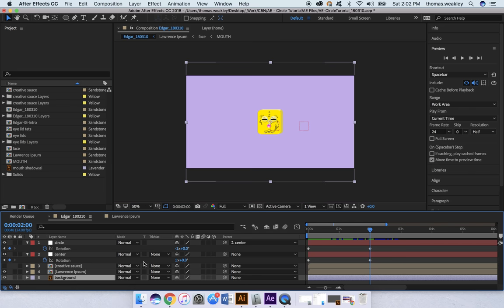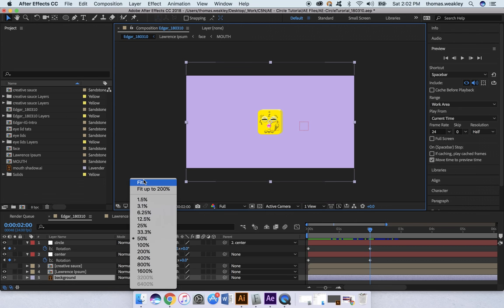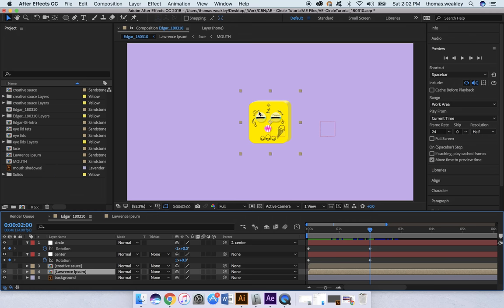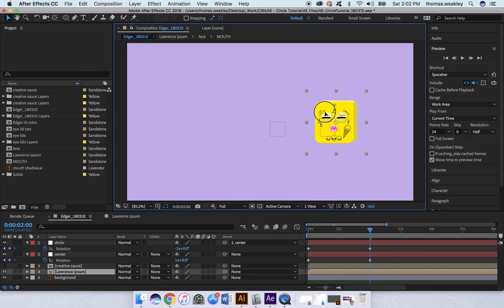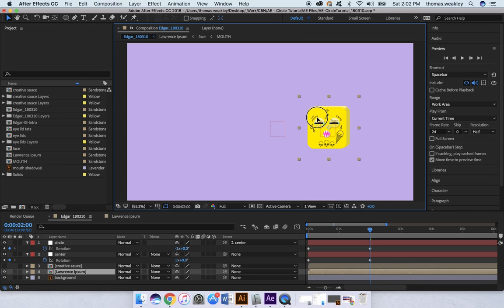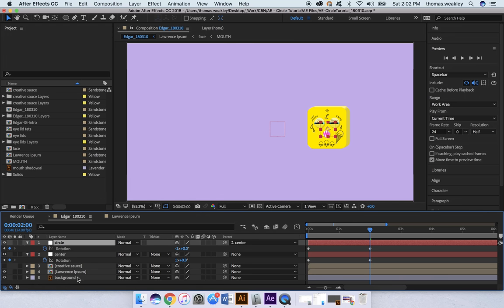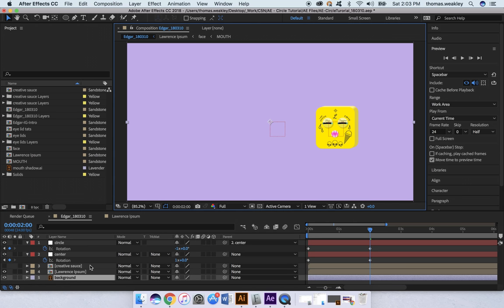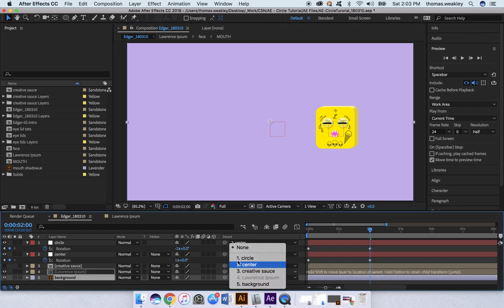It's going to take a second to get everything adjusted where I want it. Move Lawrence over a little bit, put him in the center of our Circle null object there. Grab both of them and move them out just a little bit. Now I'm going to parent Lawrence to Circle.